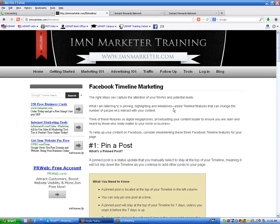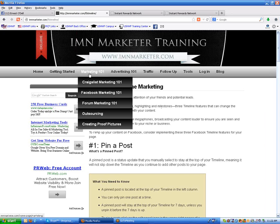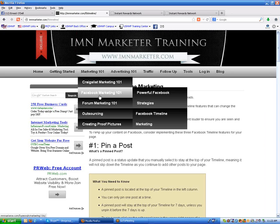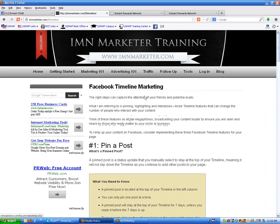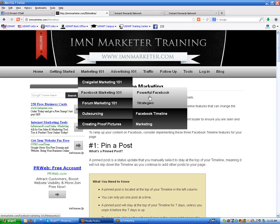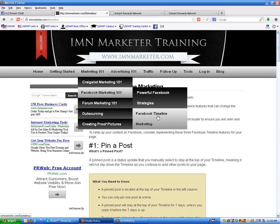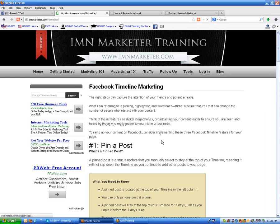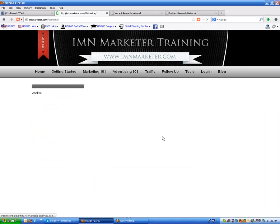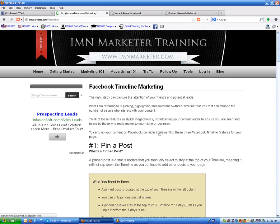Now, if you've read about it over here at imnmarketer.com/FBTimeline, you can come here and go to Marketing Facebook, Marketing 101 Basics, and then scroll over to Powerful Facebook Strategies, and then Facebook Timeline Marketing, and that will bring you to this page right here — same page that I was on.